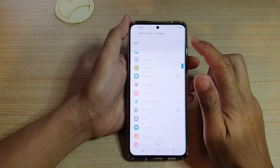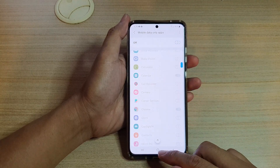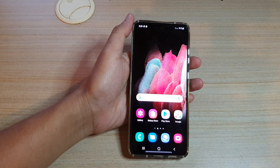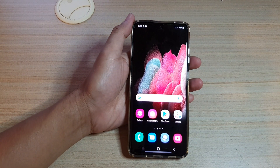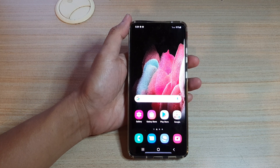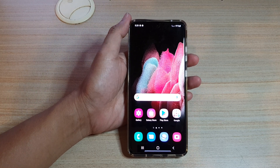And that's it. You can tap on the home key to go back to your home screen. Thank you for watching this video. Please subscribe to my channel for more videos.